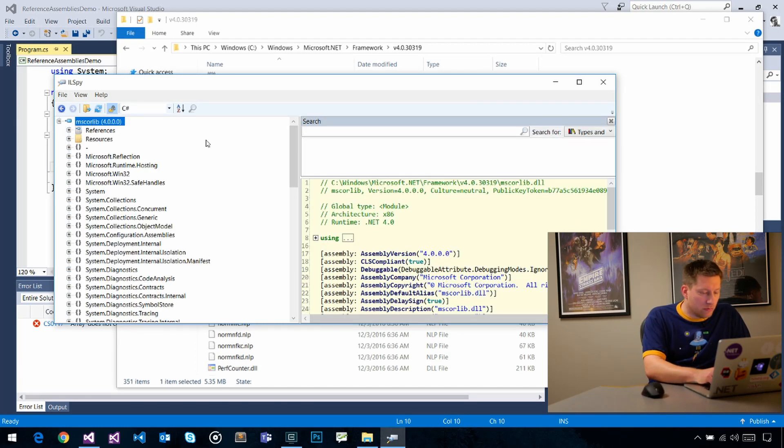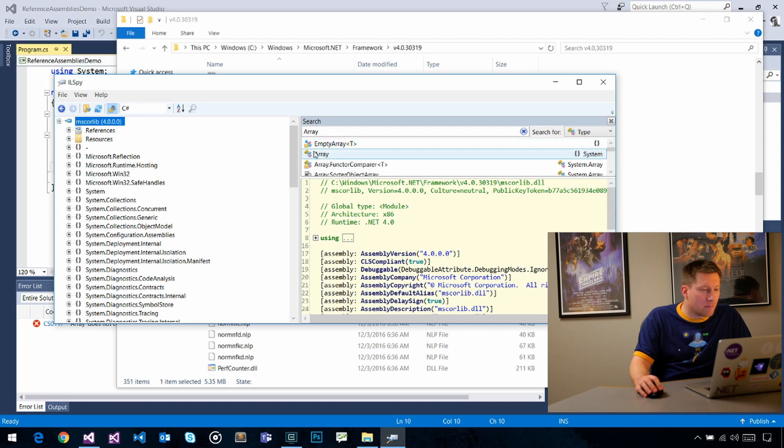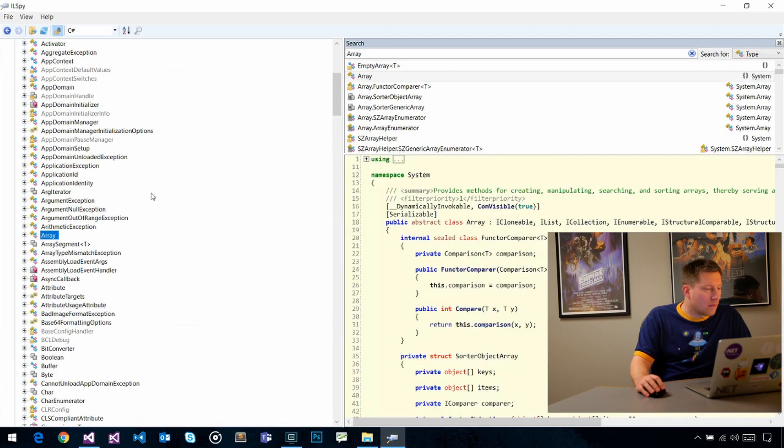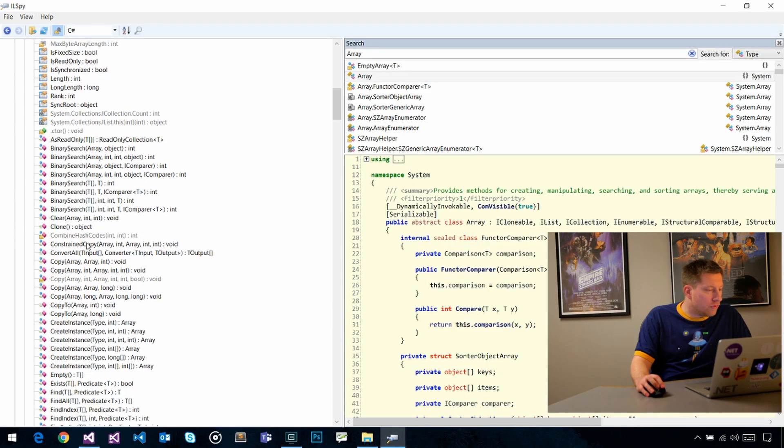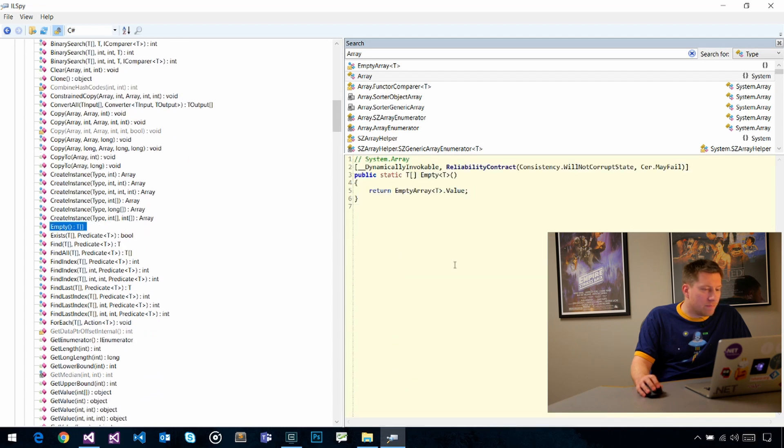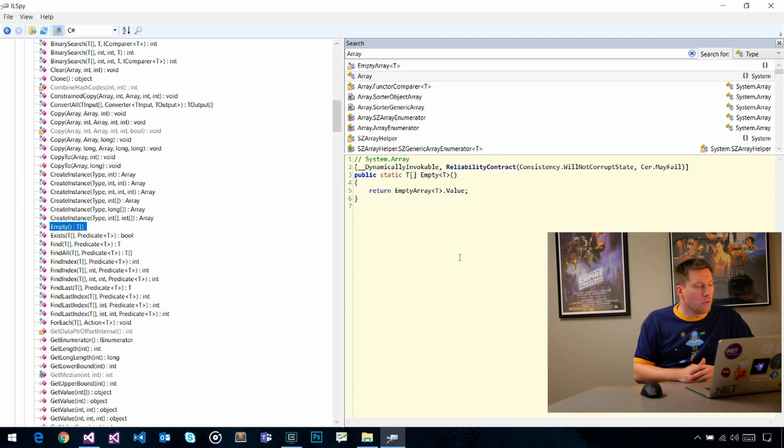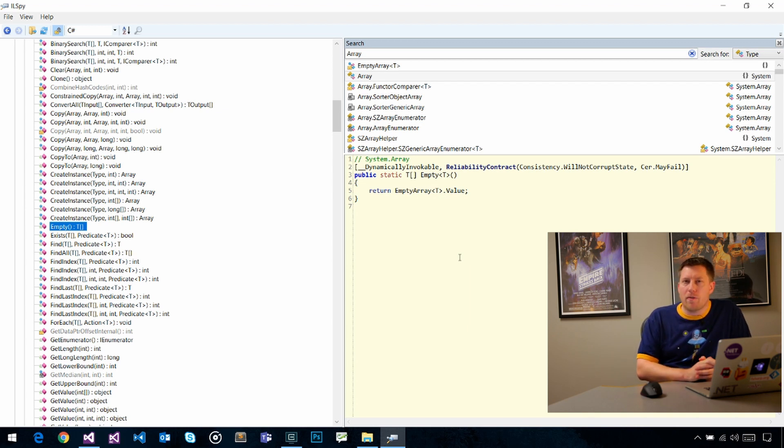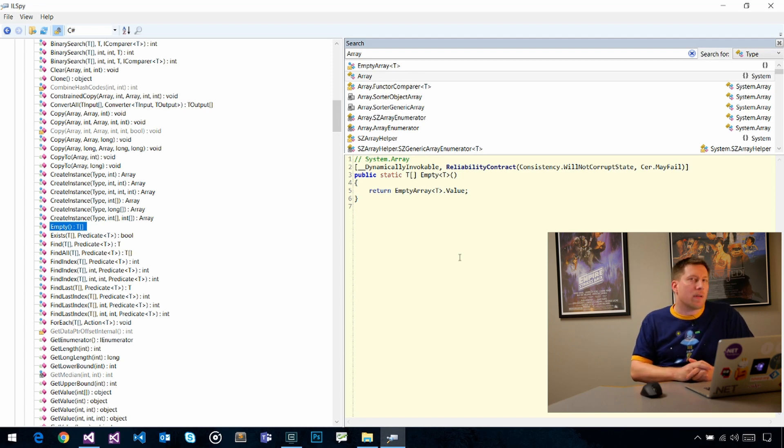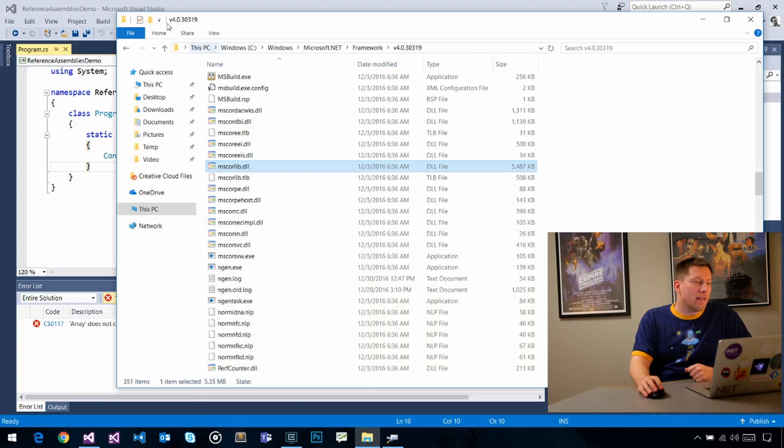If I go to Array, let's say types only, and we go to Empty. It's just in there. So clearly when I target 4.6.2, this will all work fine. But if I'm targeting 4.5.2, how does the compiler know that this API doesn't exist?